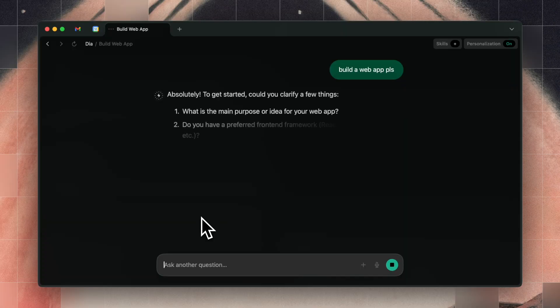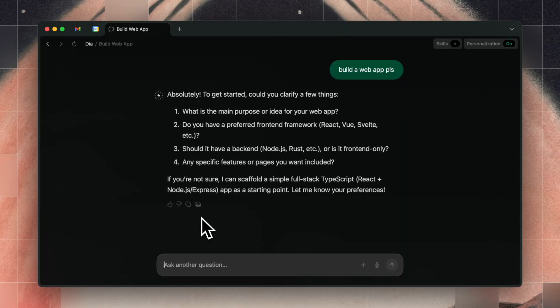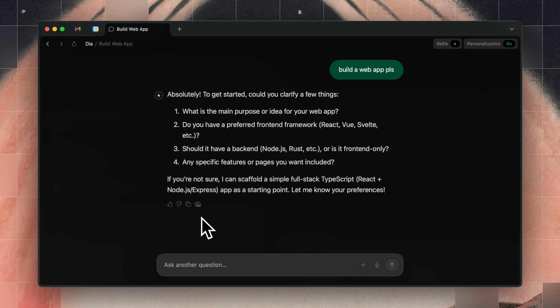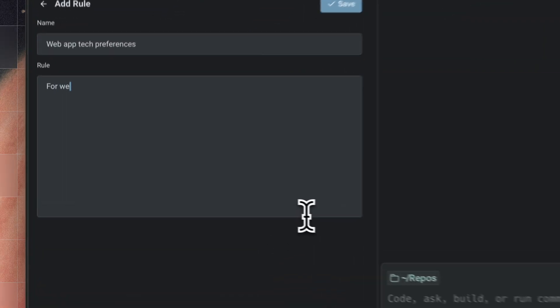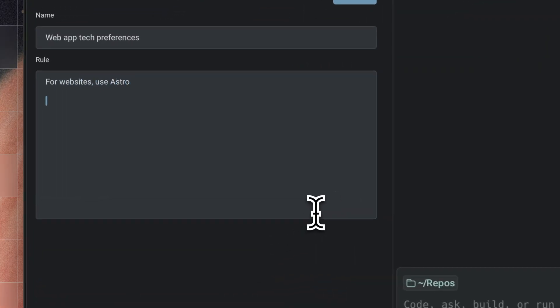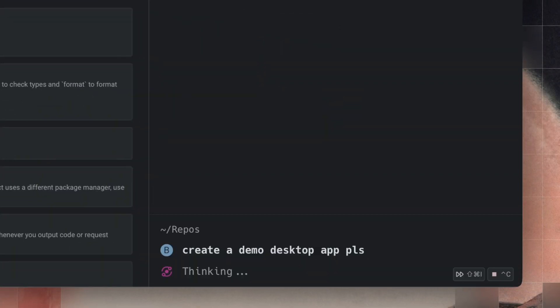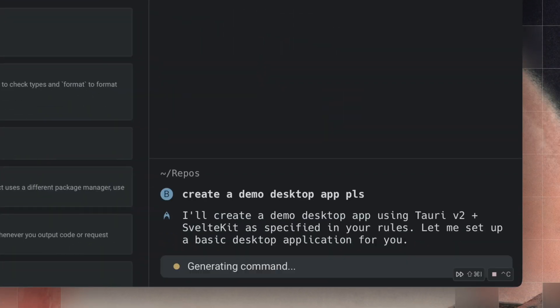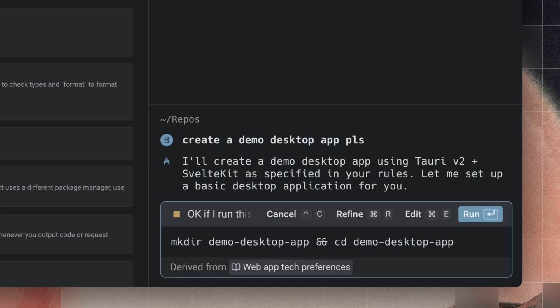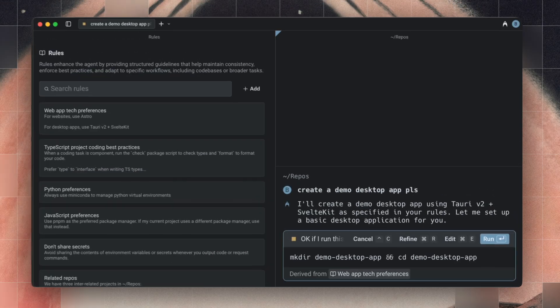Last, write down what technologies you like to use. Sure, you can ask it to build you a web app, but it'll reach for React and Express practices from five years ago. I like to say you use Astro for websites and SvelteKit for desktop apps, so then the agent will remember that preference the next time it scaffolds a project.